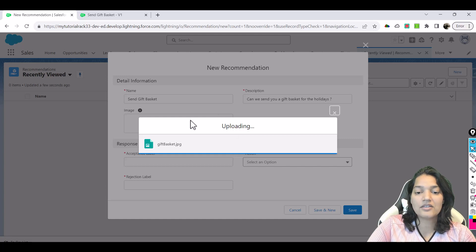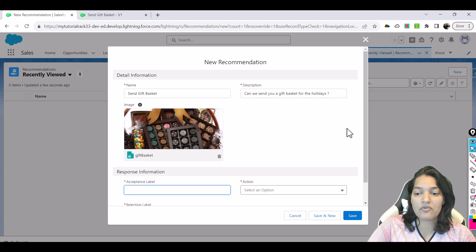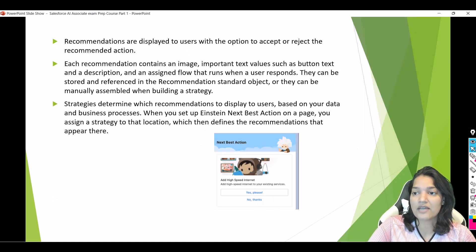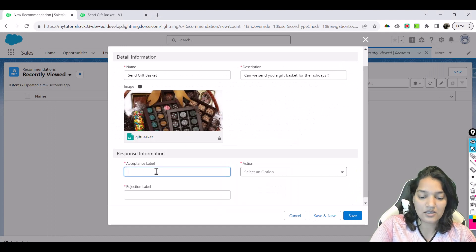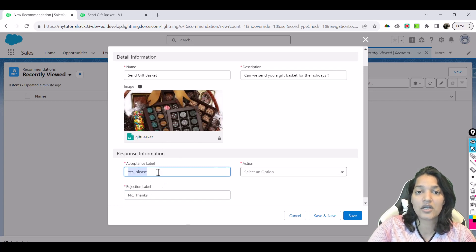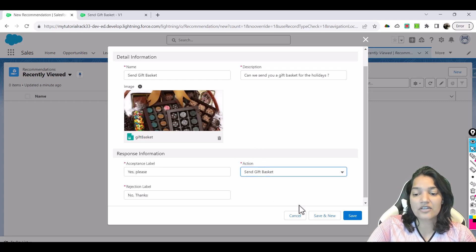The name of the recommendation is 'Can We Send Gift Basket' and the description is 'Can we send you a gift basket for the holidays.' We upload a gift basket image which will appear in the recommendation section. The acceptance label is 'Yes Please' and the rejection label is 'No Thanks.' For the action when the recommendation is accepted, we link it to the Send Gift Basket flow we just created. Hit Save.